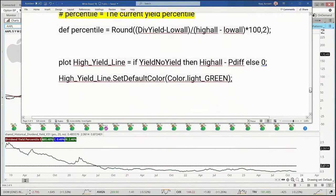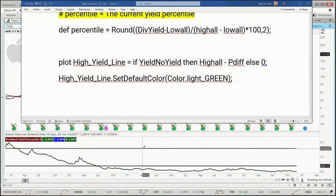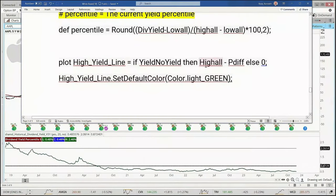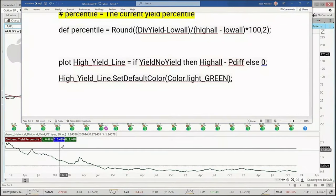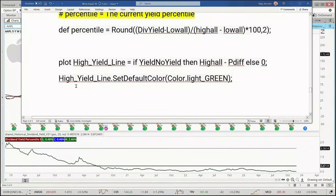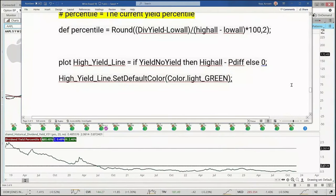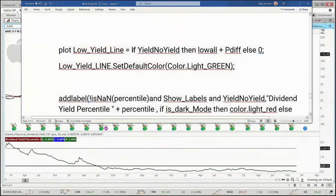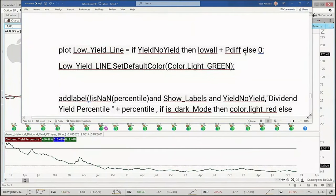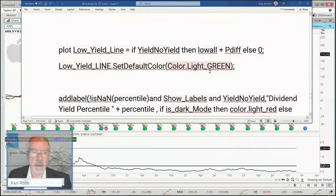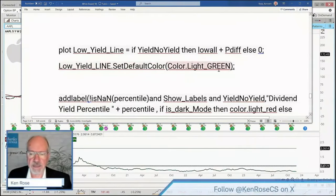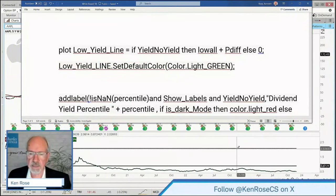Now we have the plot for the high yield line — this line right here. If we do have a yield, then we take highest all minus the difference, and that plots that line. The default color is light green, though you can go in and change those colors. Then there's the plot for the low yield line — that's this other line. If we do have a yield, take the lowest and add the difference. Else plot zero. The default color on that is also green.